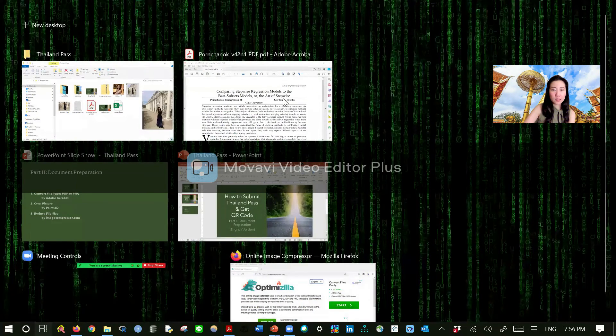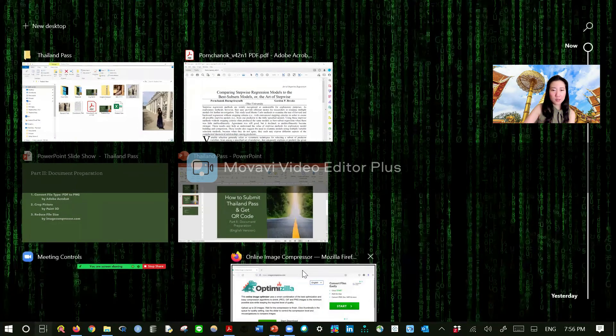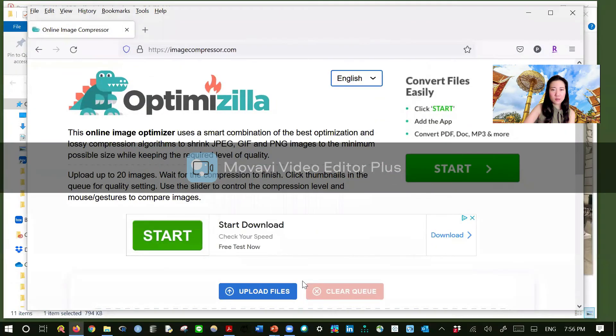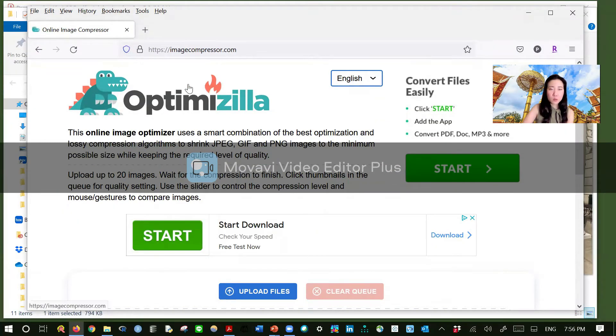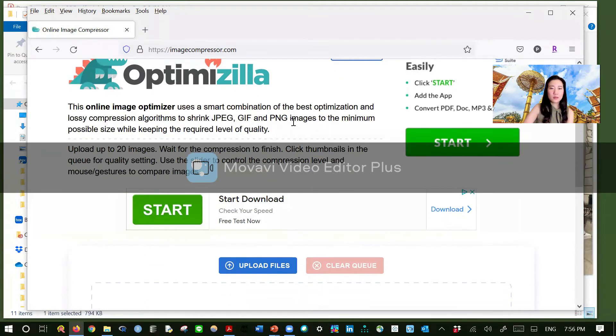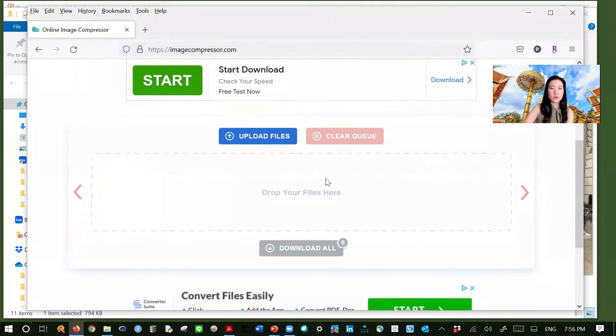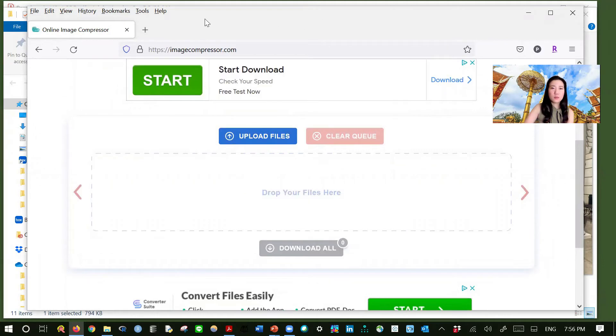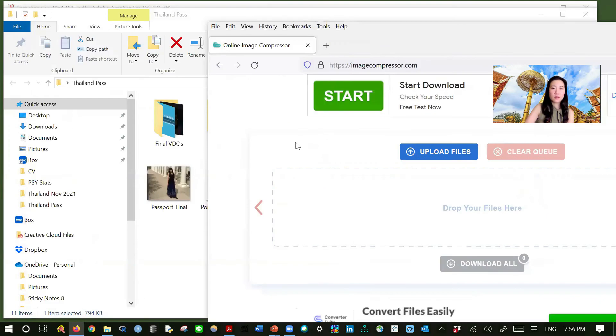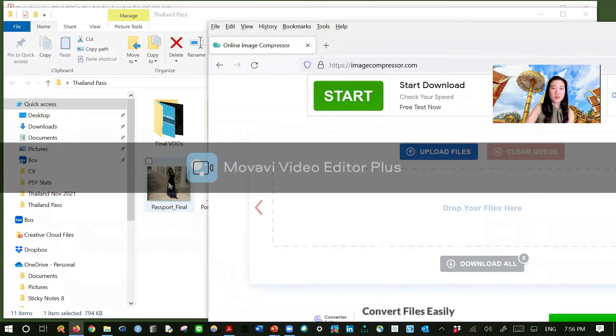This one is very easy. Image compressor. Here, and this is your canvas. Let me drag and drop. So let's see. This one.